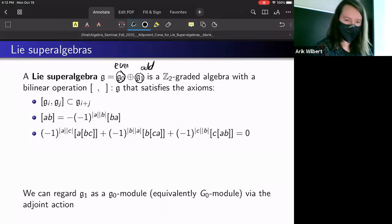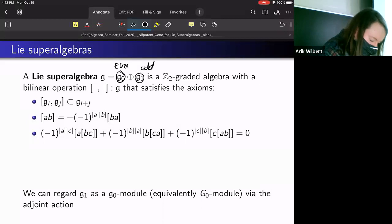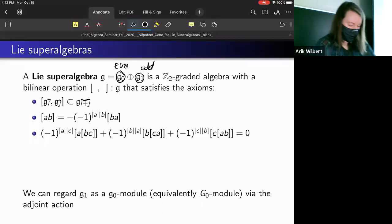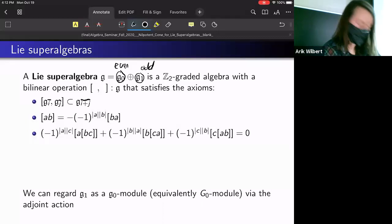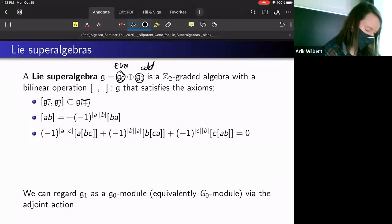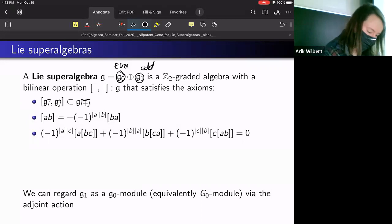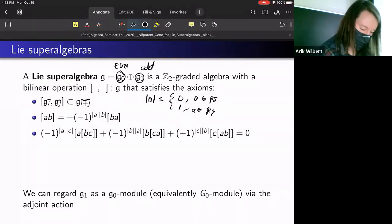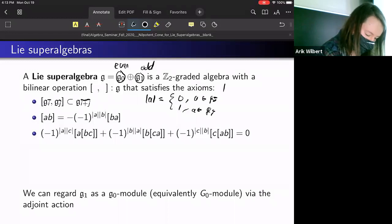It needs to satisfy a couple of axioms for homogeneous elements. First, we should respect the grading. Then we have an analog of anti-commutativity where we consider the degrees of the corresponding elements — the absolute value of an element is either zero or one depending on which part it lives in.